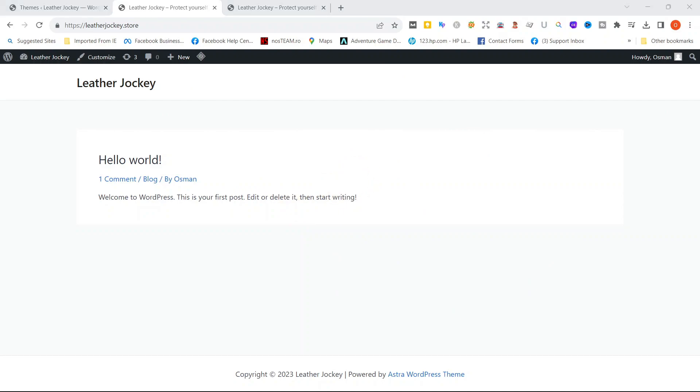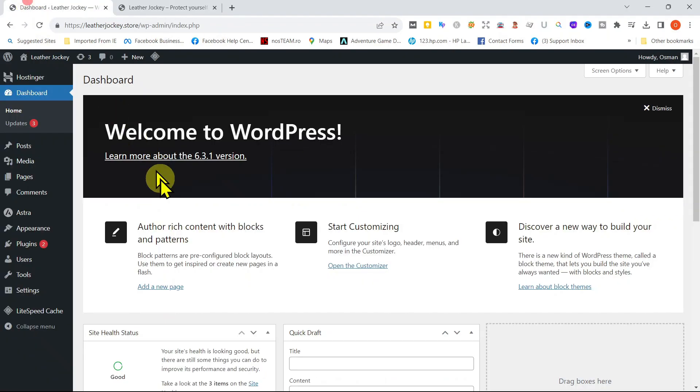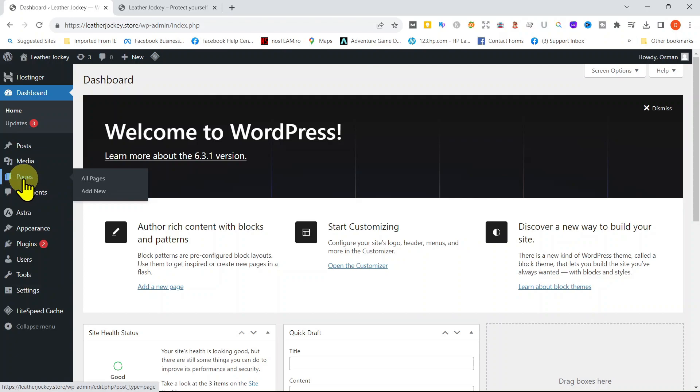Okay, let's start by adding content on this website. And the easiest way is to add a page to your website. Let's go to the WordPress Dashboard and let's click Pages.